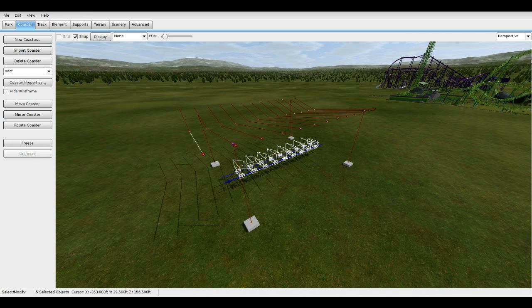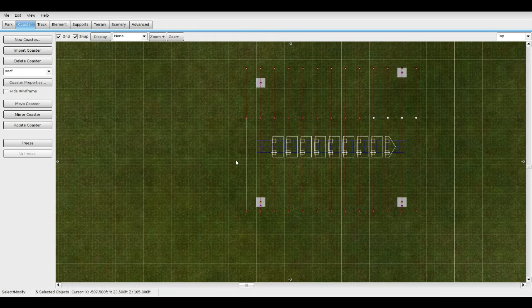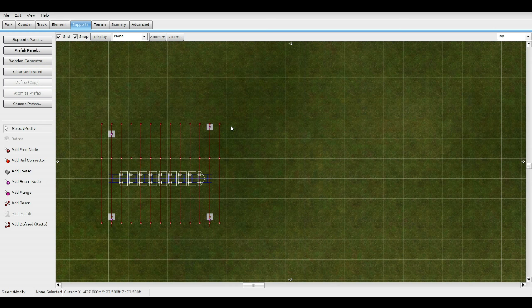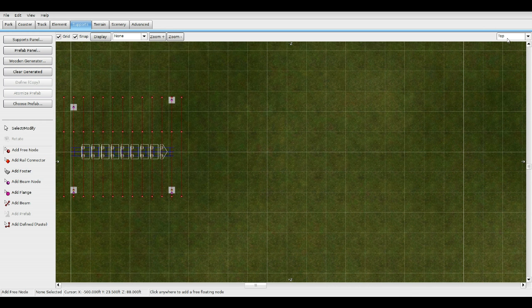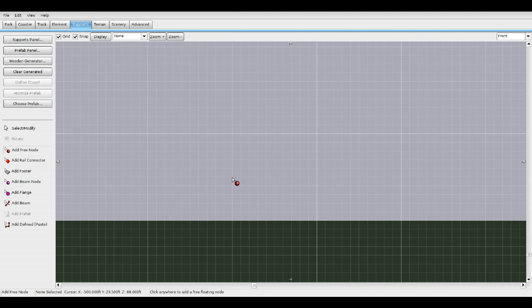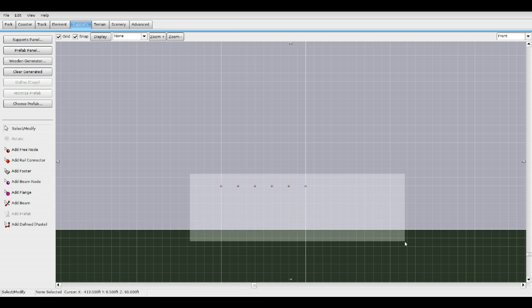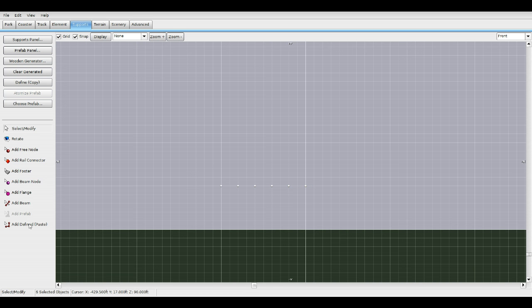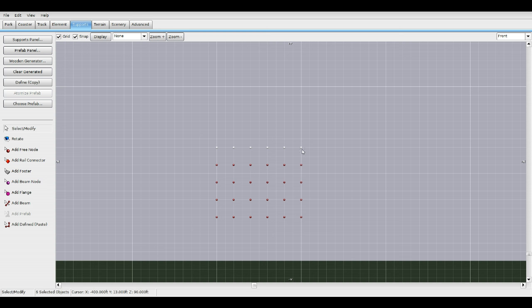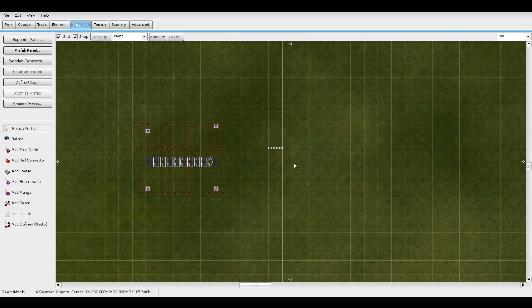Let's start with the cubbies for the riders. Go to Supports, Free Node, Front view. Skip every two squares — one, two, three, four, five, six — just like that. Highlight the whole thing, Define, Copy, Add four more, and make sure you skip two squares between each. Make sure they're lined up — go to Top View.